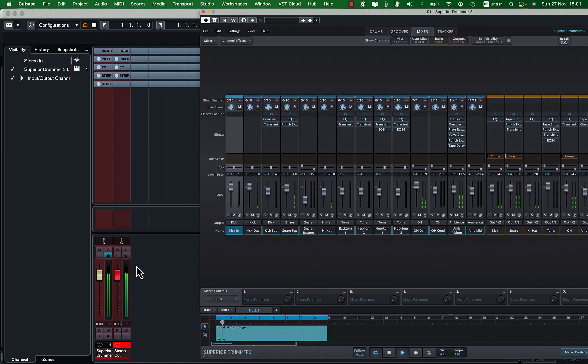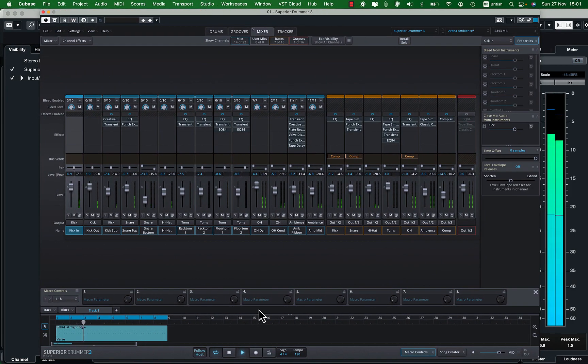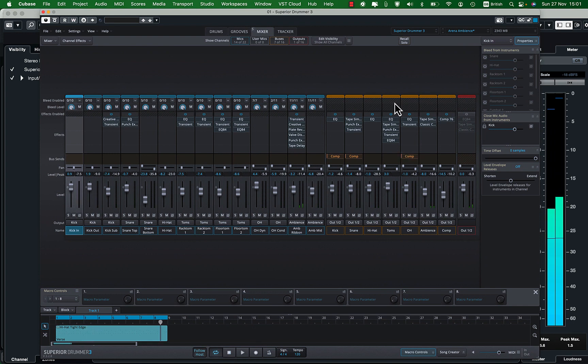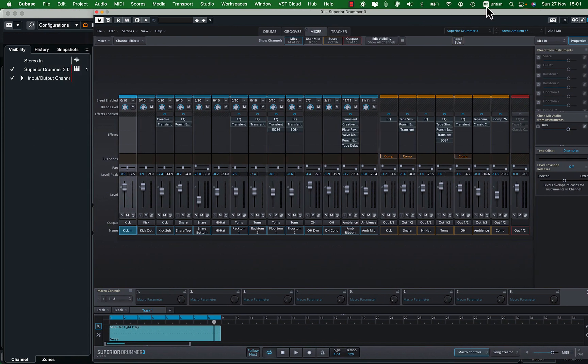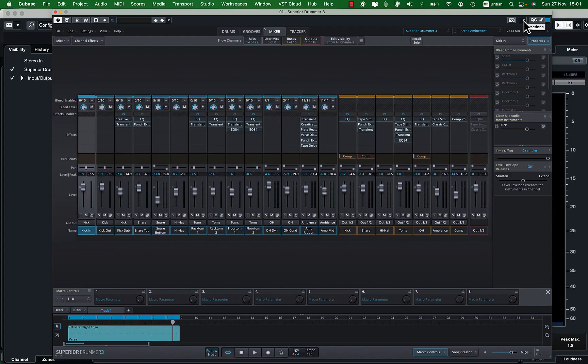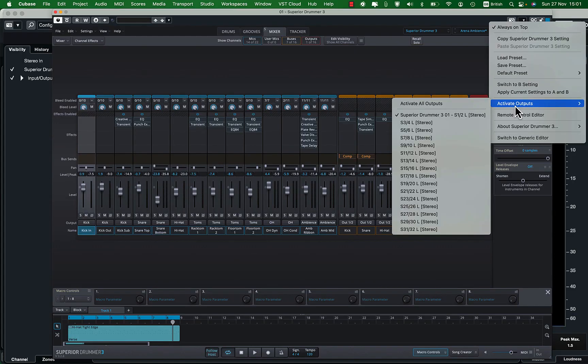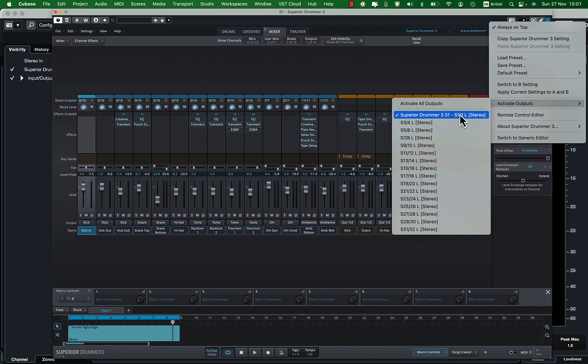Note that all the channels are still coming through a single channel on Cubase. We want our drums to be sent to our DAW as multitracks. To do that click on this triangle and on the drop down menu select activate outputs. You can see currently only the first stereo channel is enabled. Now select activate all outputs.